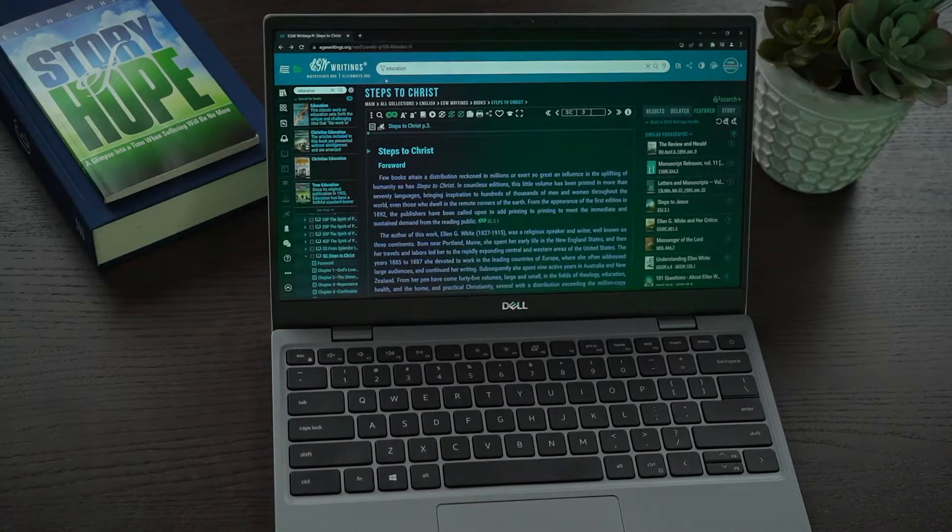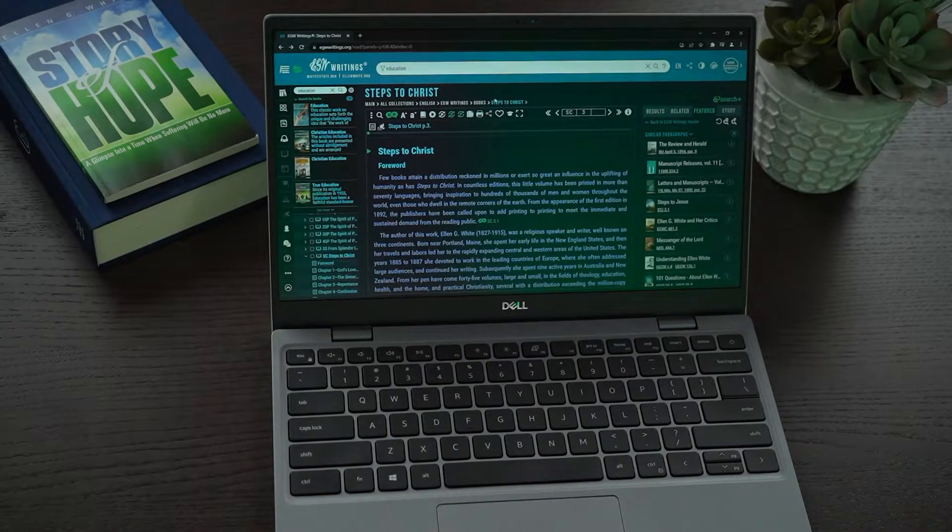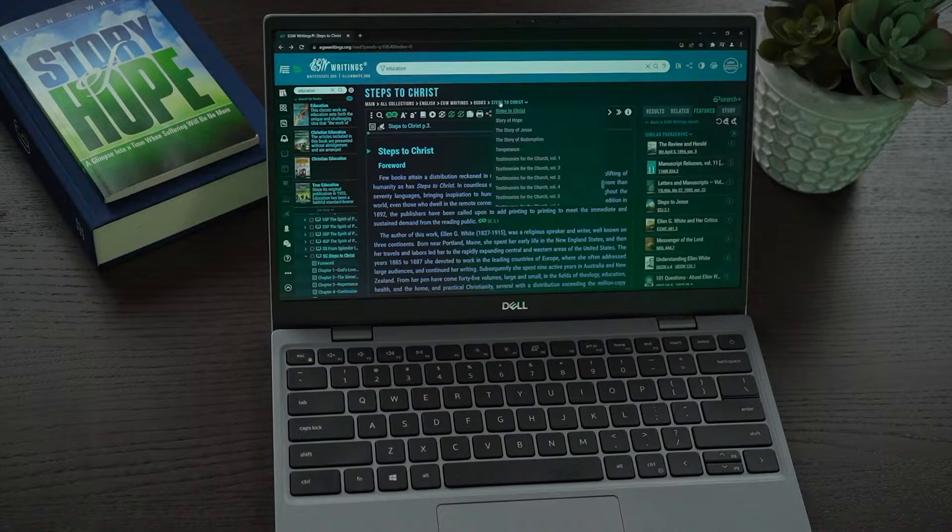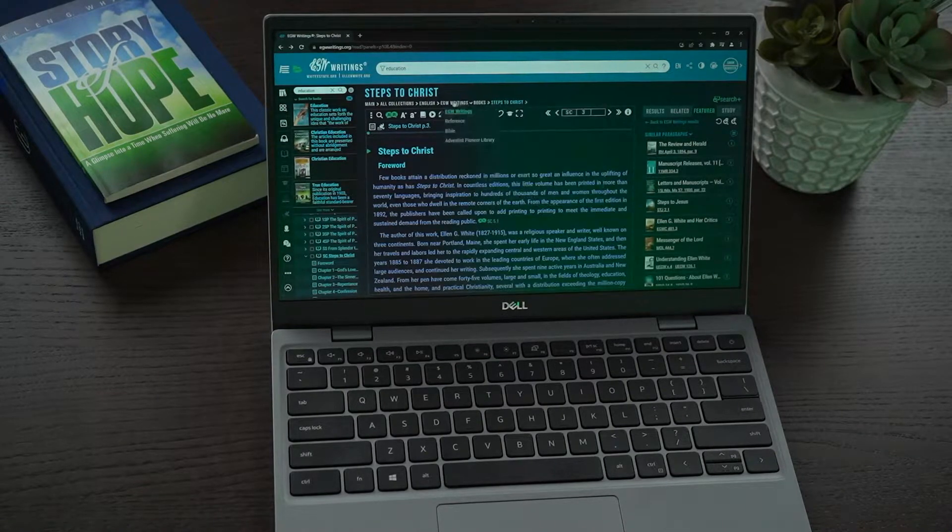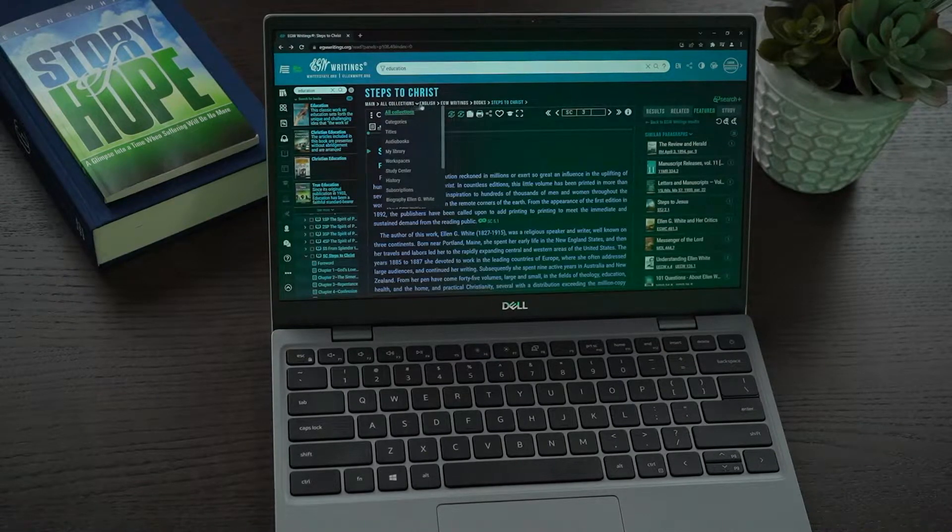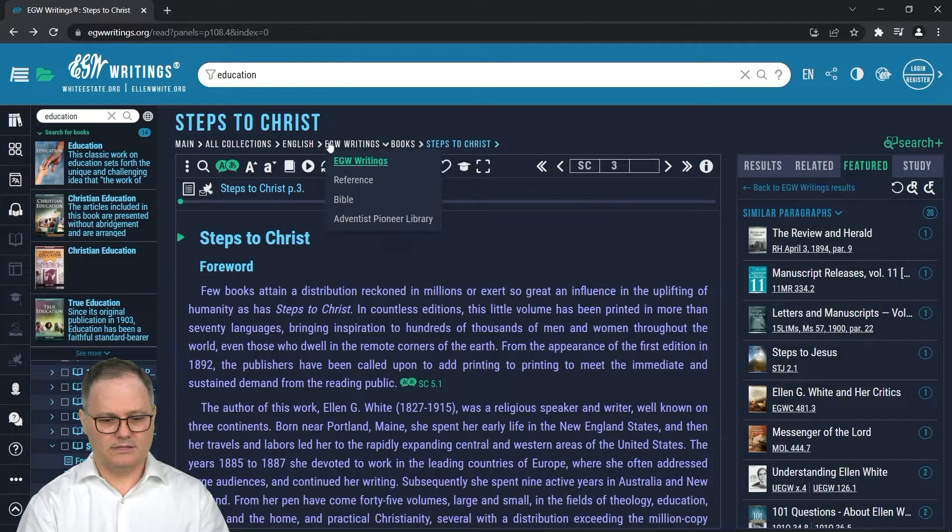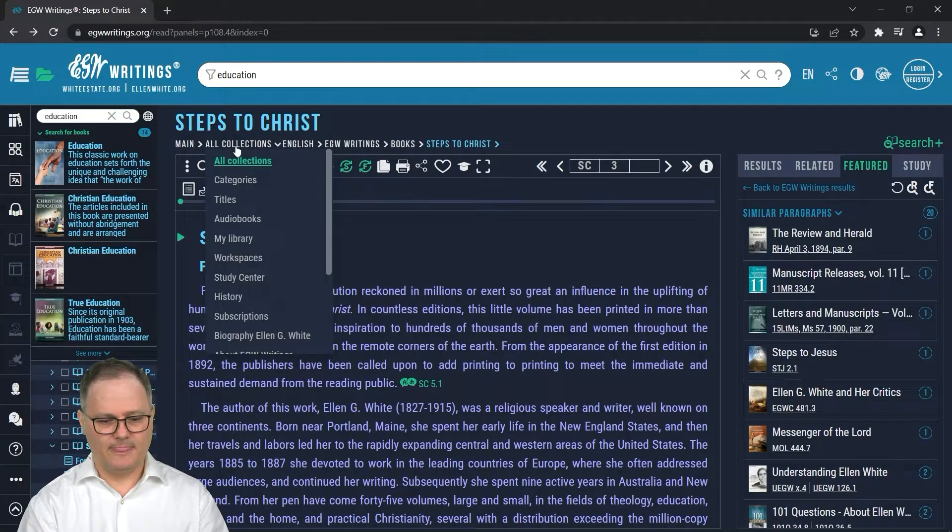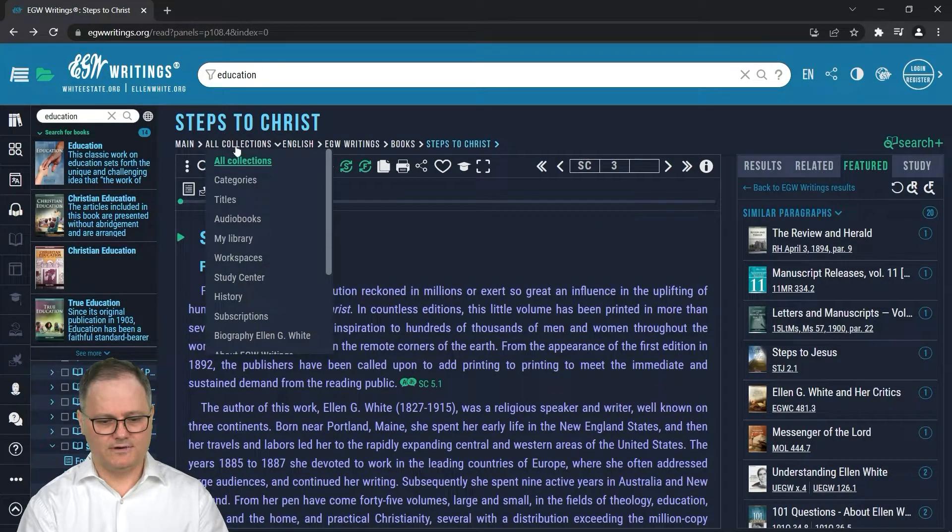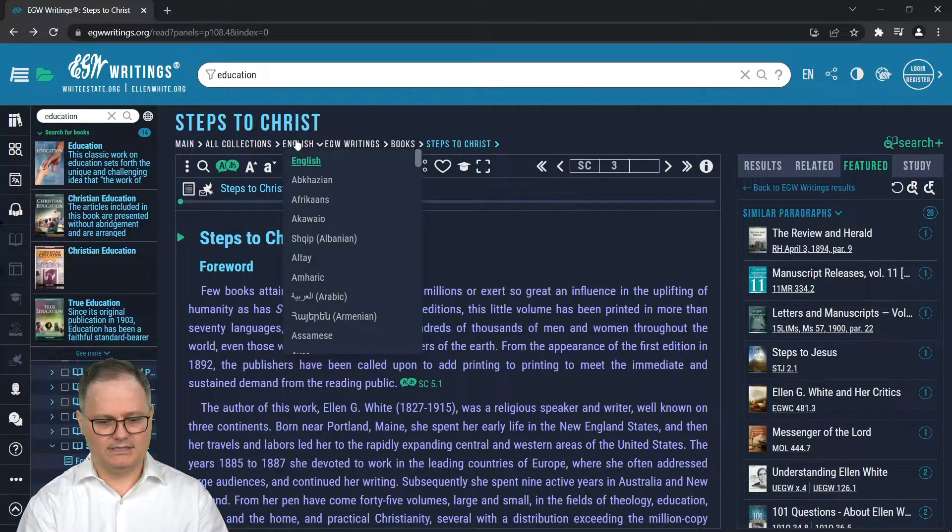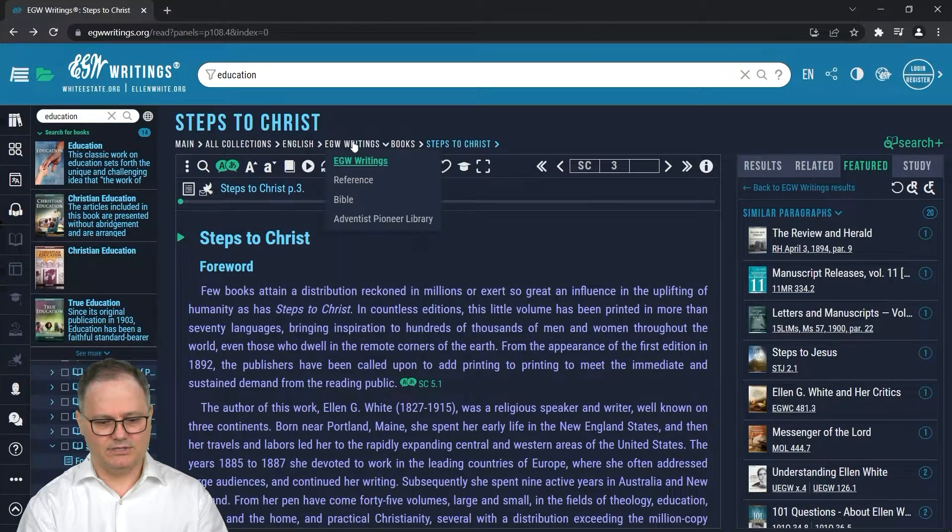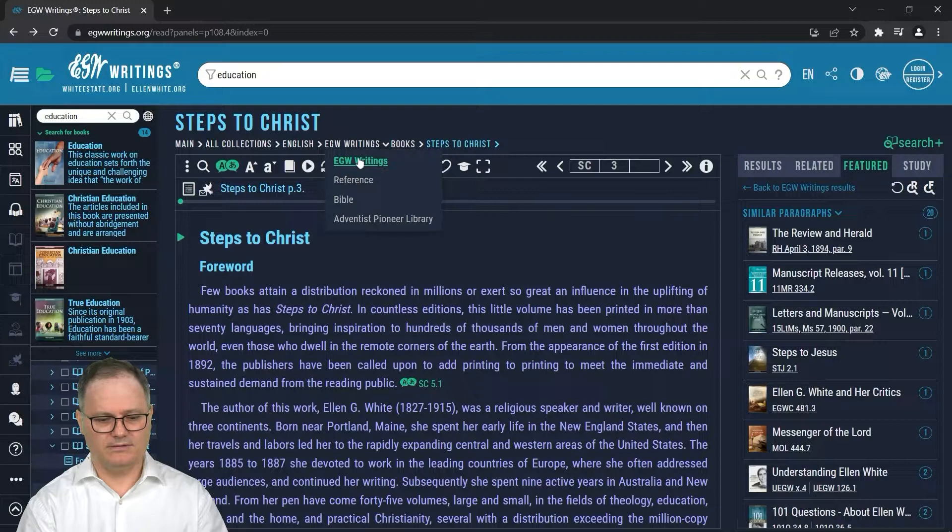There is another method which you can use, and this is right here, what we call the crumb trail. So you can see underneath the title, this will list all the different collections. This lists the language, this lists the major collections of EGW Writings, Reference and Bible.